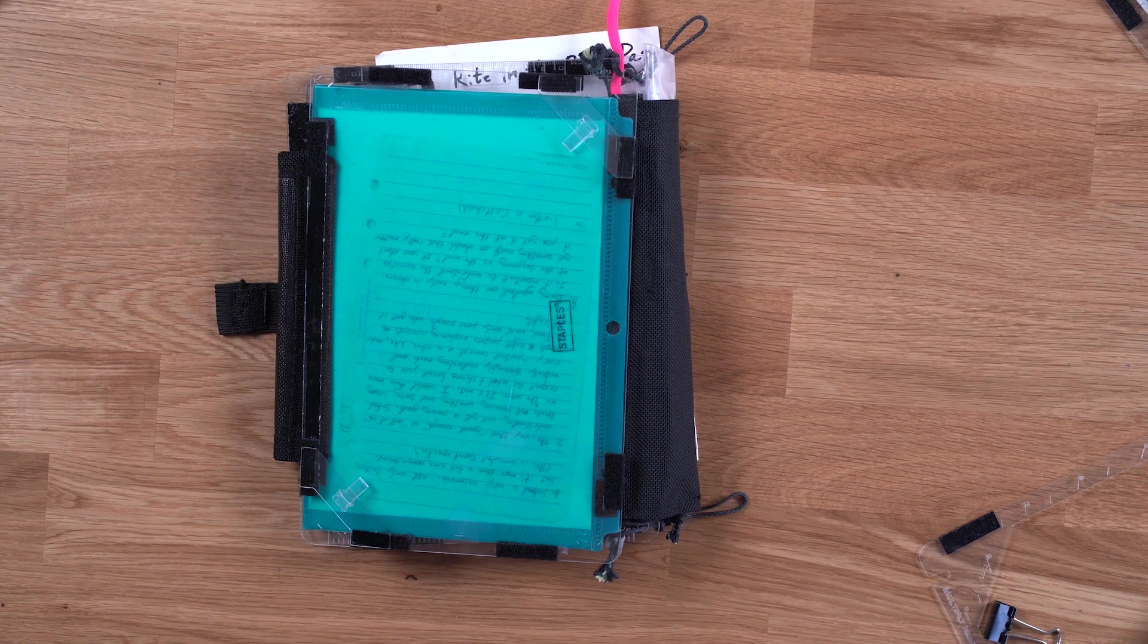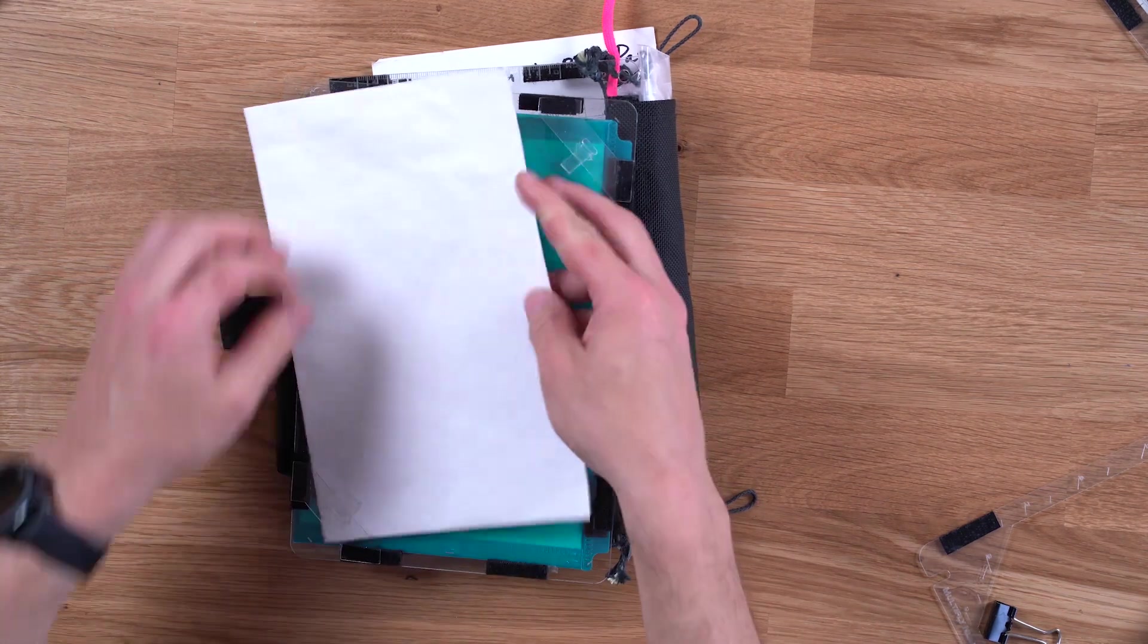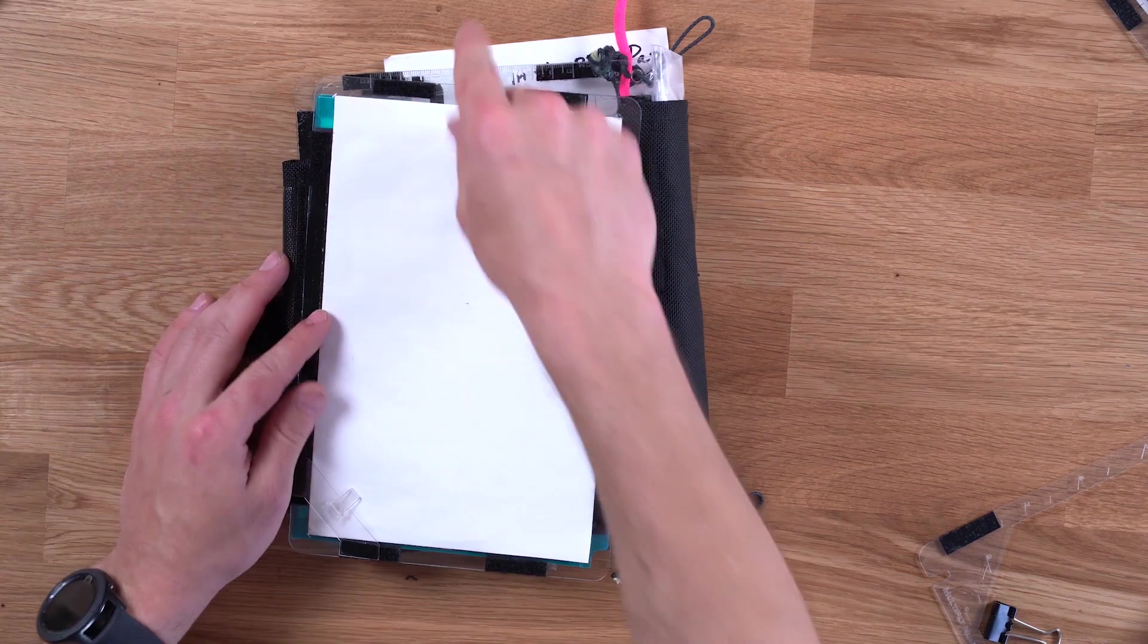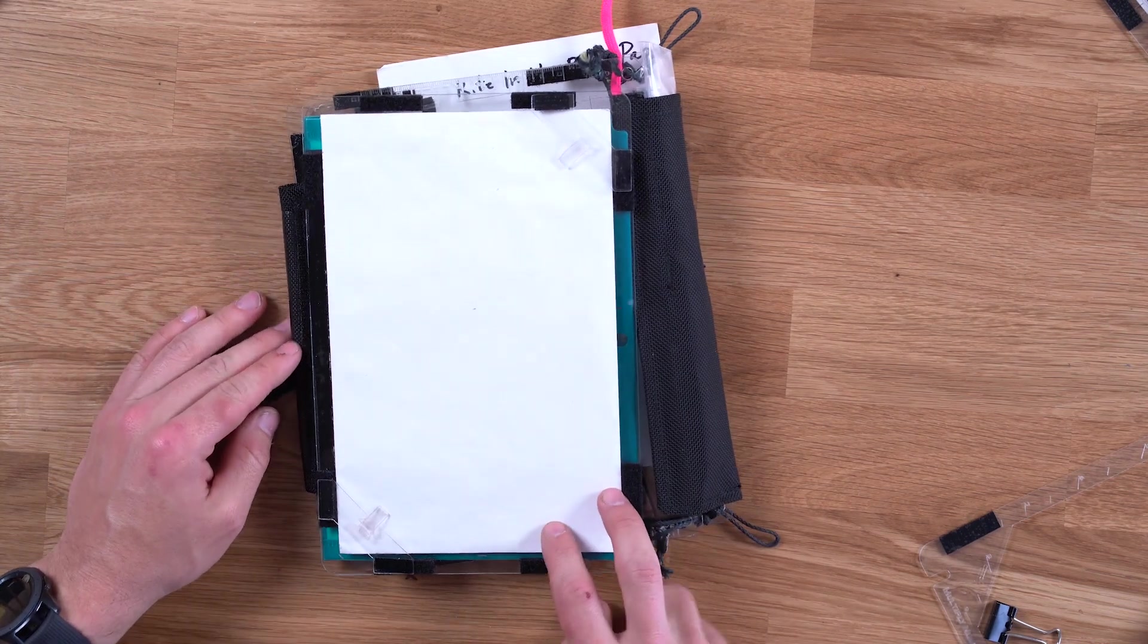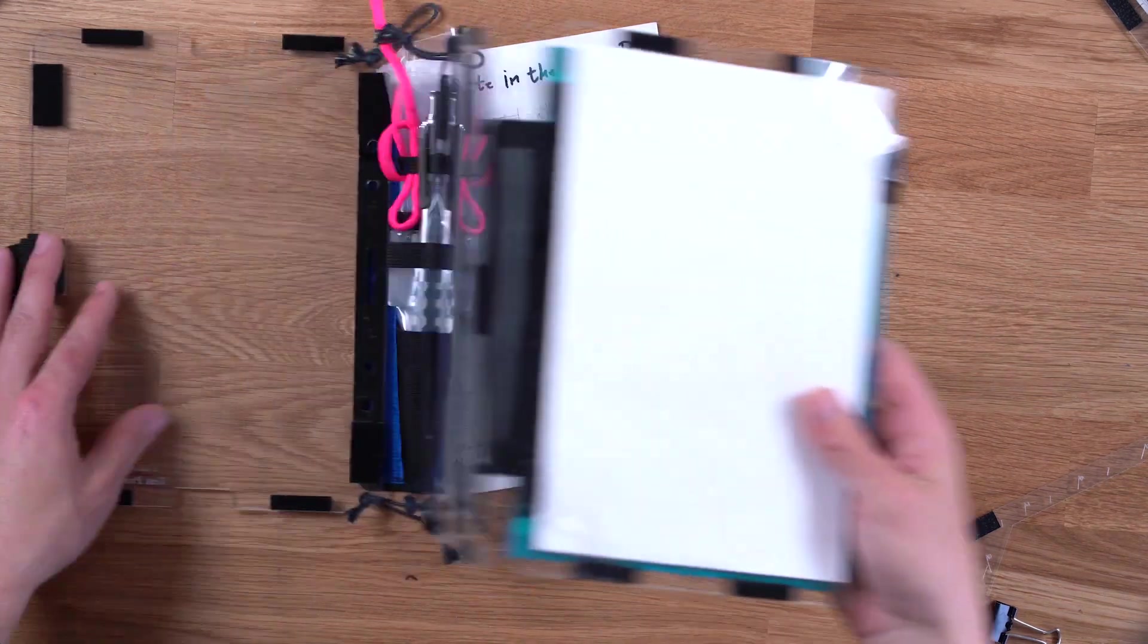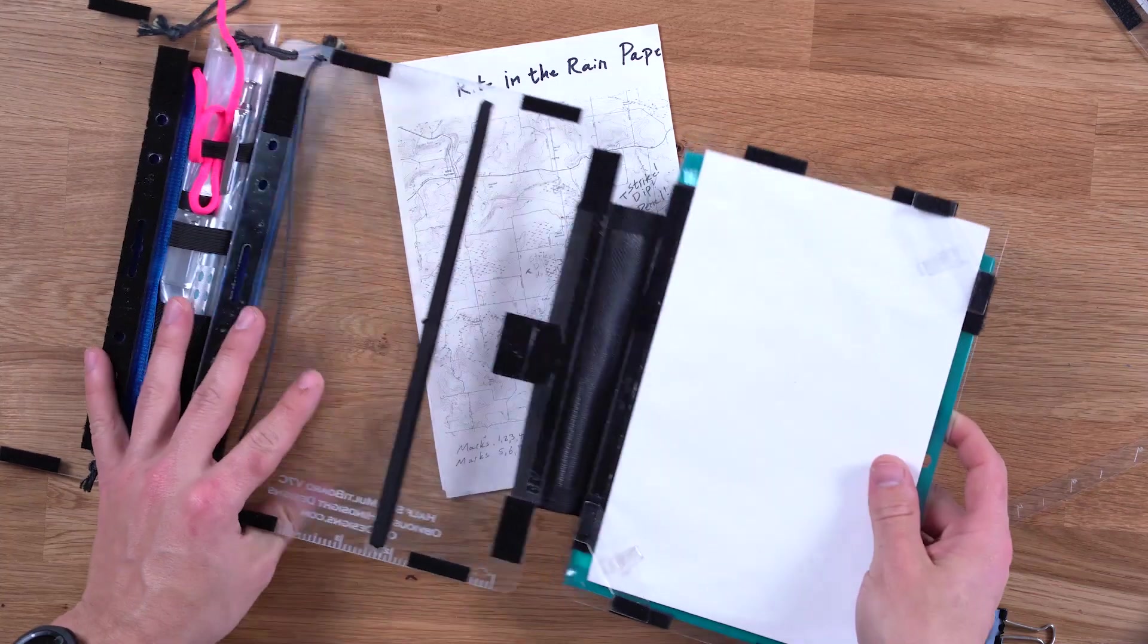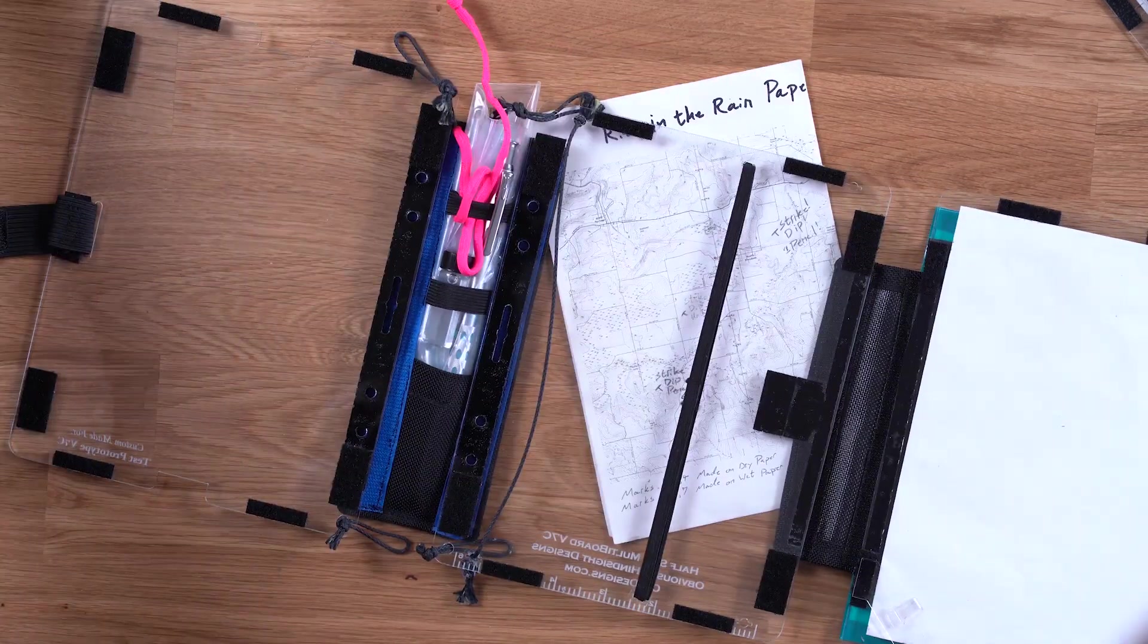And you'll notice on this trifold that it has these little corner pieces. Those corner pieces are to hold pieces of paper in as such. Here I only have two of them. But you can put them on all four corners. You just don't want them in the corner that you're using to write because it's nice to be able to do that.